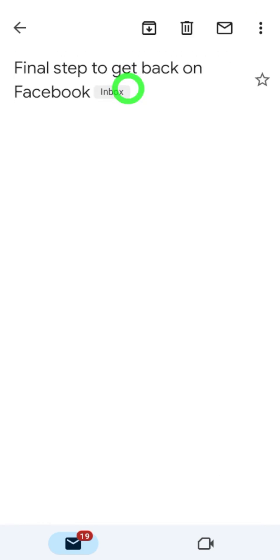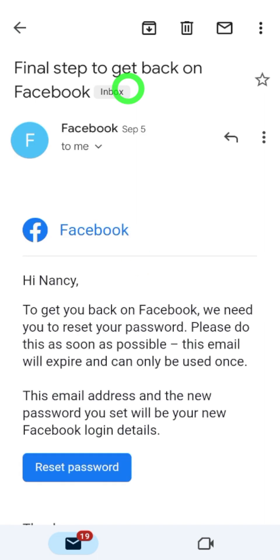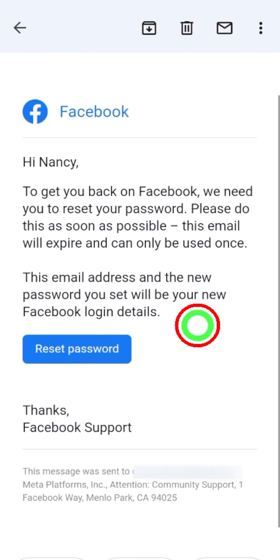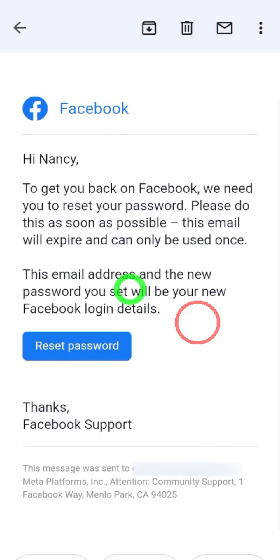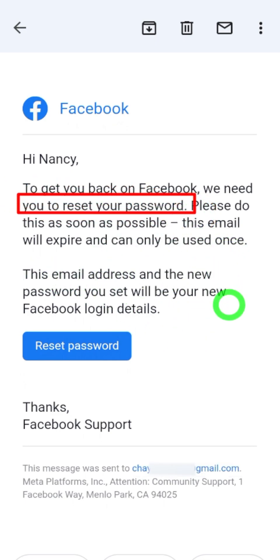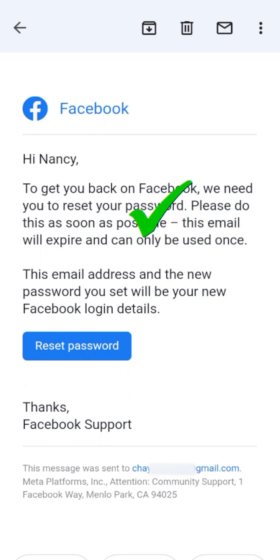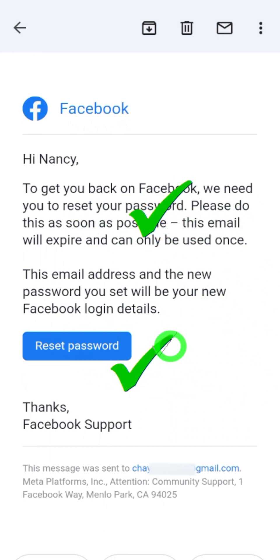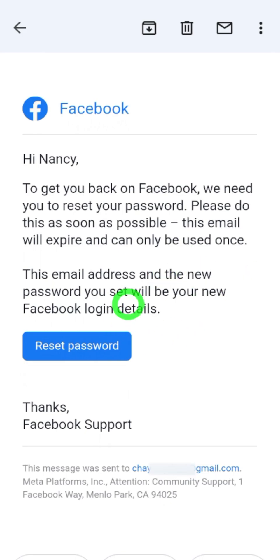I provided a Gmail address, so I will open the Gmail application. At the top you can see a new message from Facebook saying 'Final step to get back on Facebook.' If you open that, it says you have to tap the 'Reset Password' button to confirm this email really belongs to you and to create a new password.